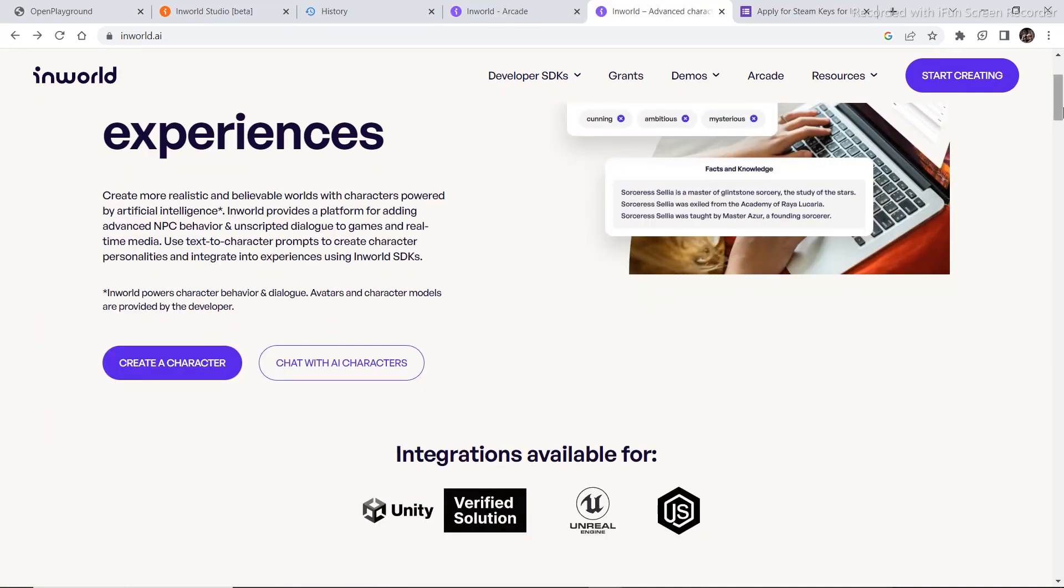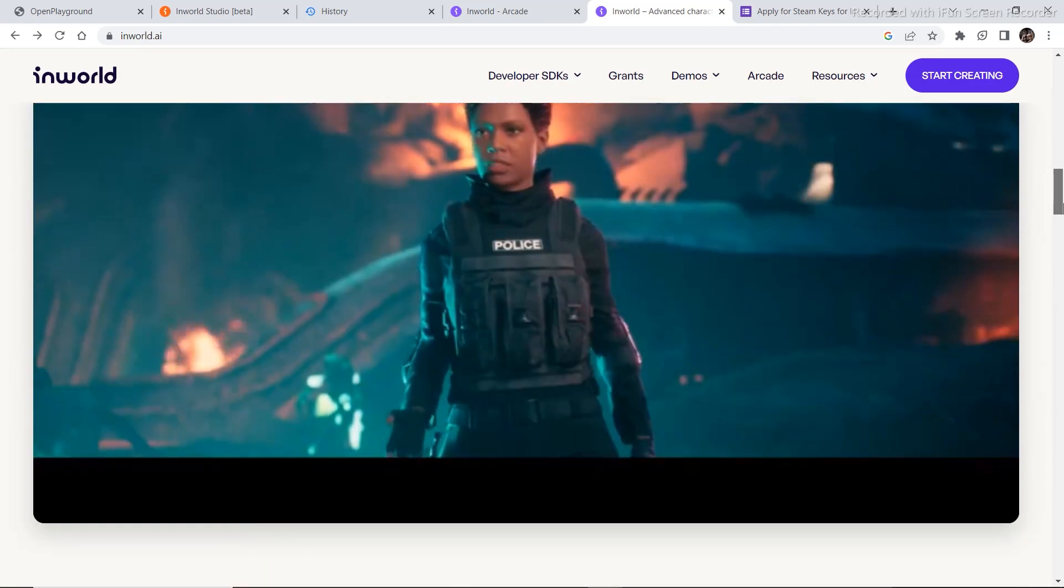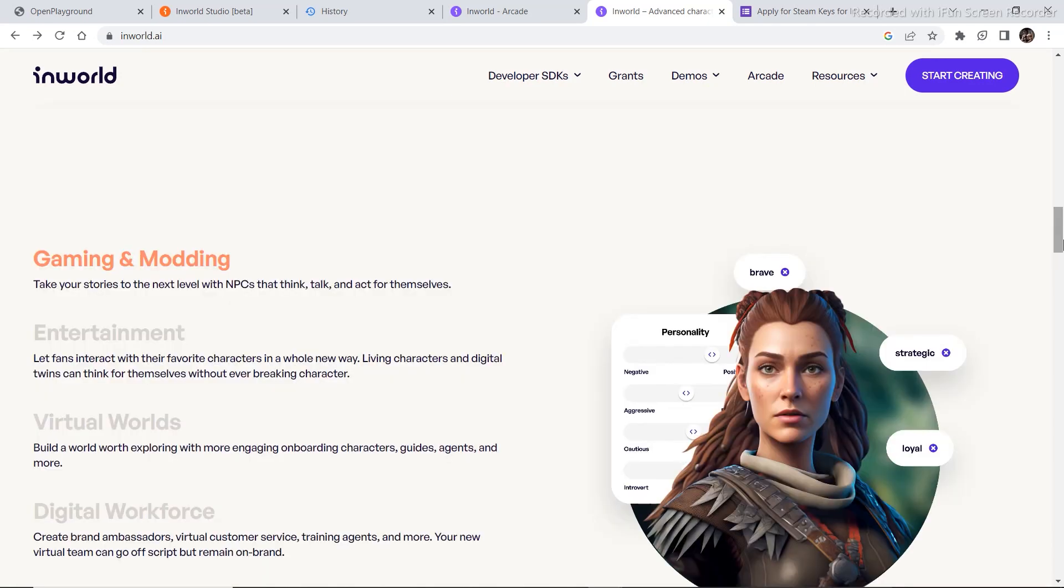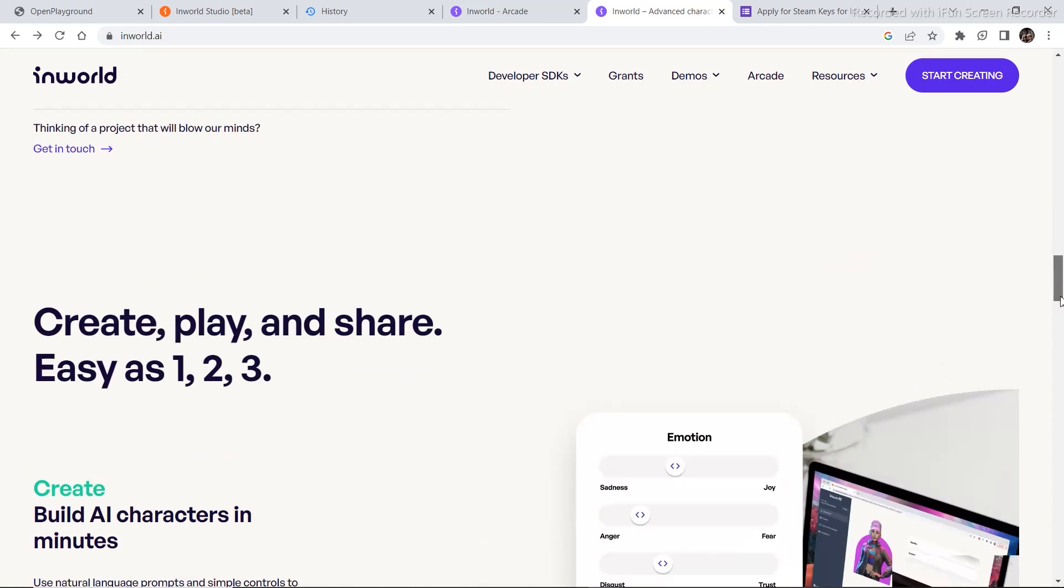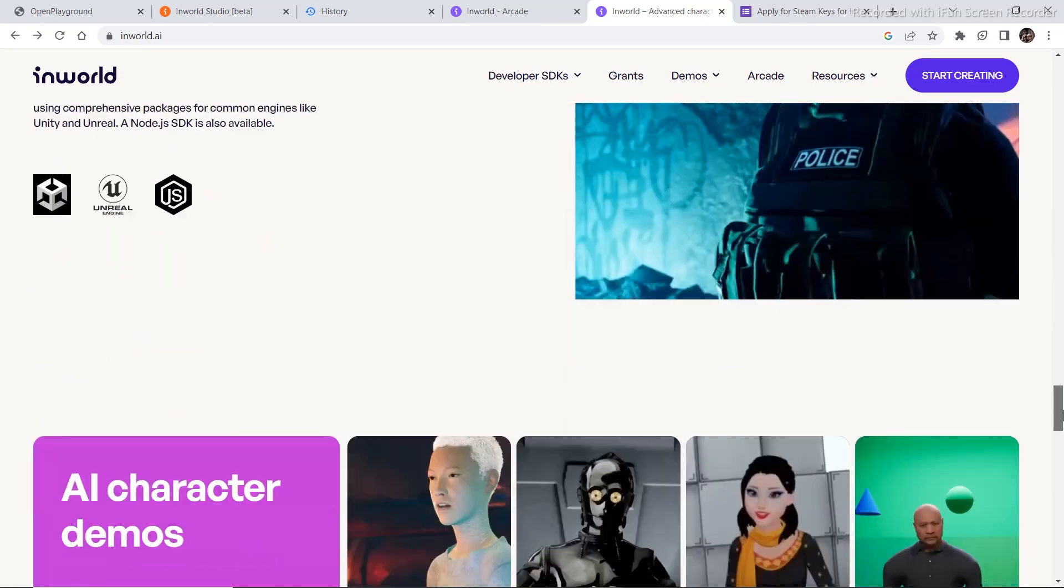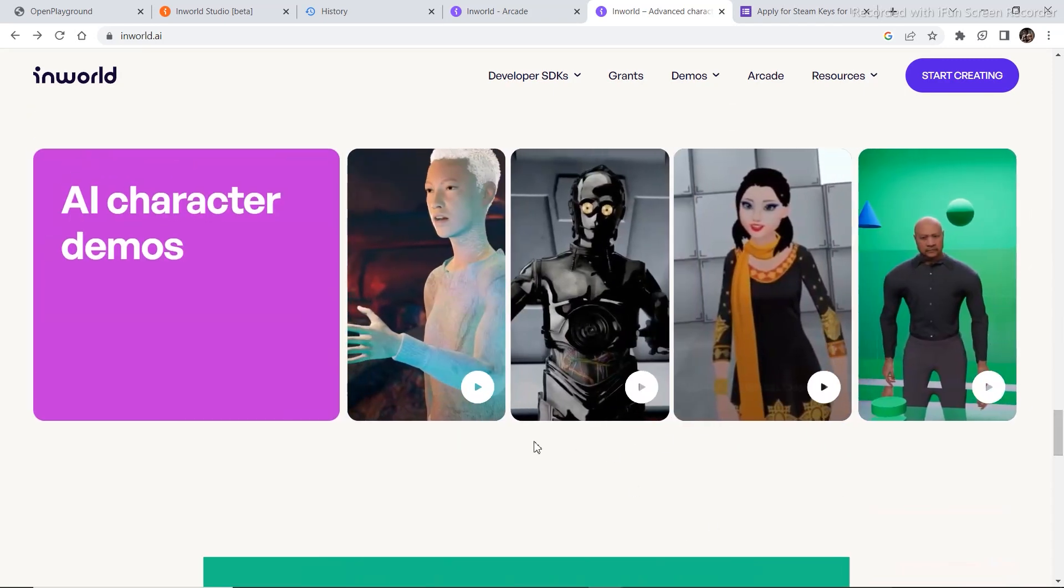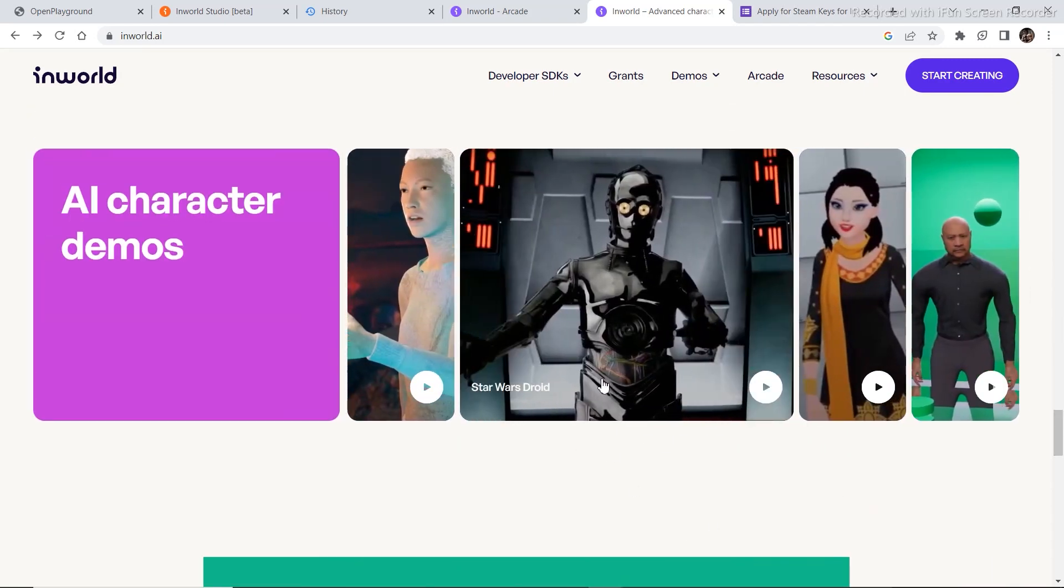But before that, let's see a demo of what is possible once we get access for the game that they are currently working on. So let's see this demo video. It's a short video in which you will get an idea of what is possible.